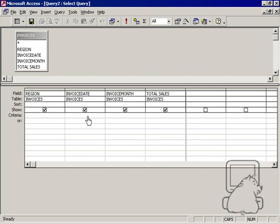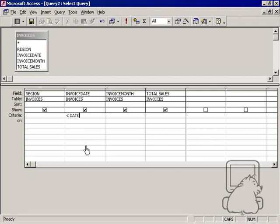I could just hard code in 05-20-2004 and say this is 90 days ago, but if we have to report on this every day or every week and we want to make it dynamic, we don't want to hard code this in. We can very simply use the date function minus 91, and once we've built this query, it'll update every day and be accurate.